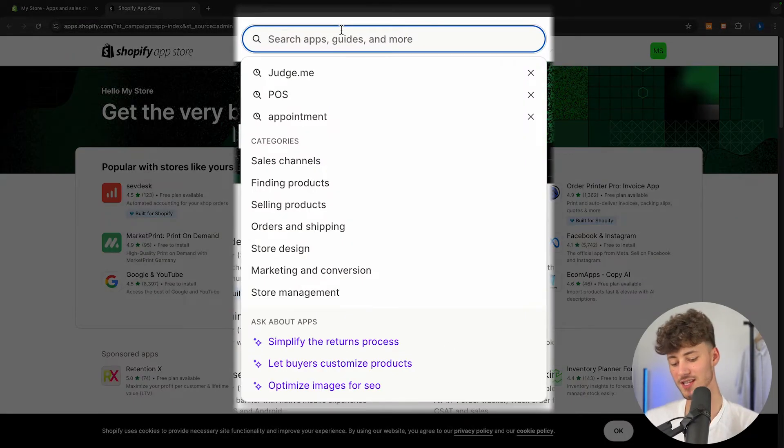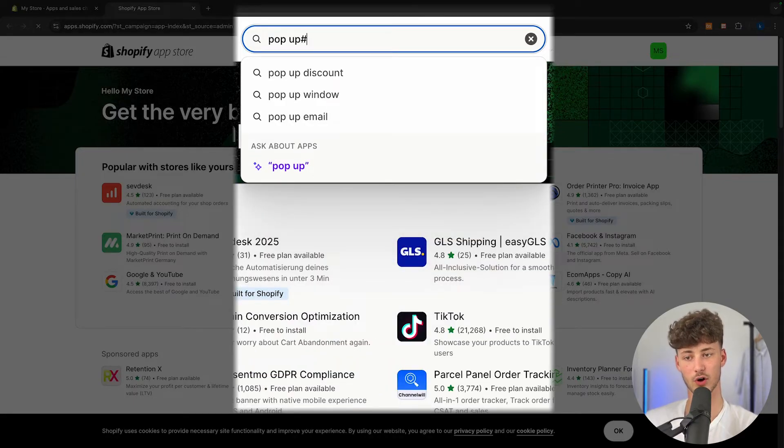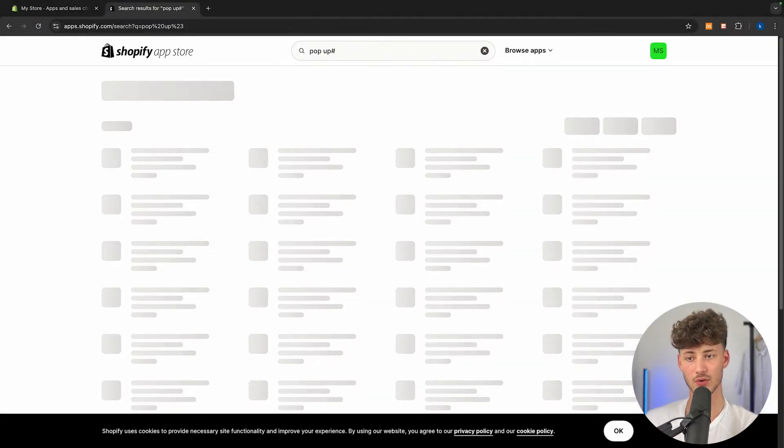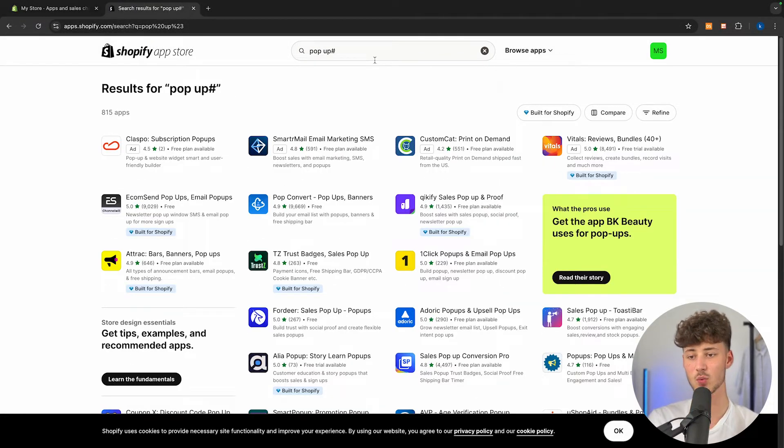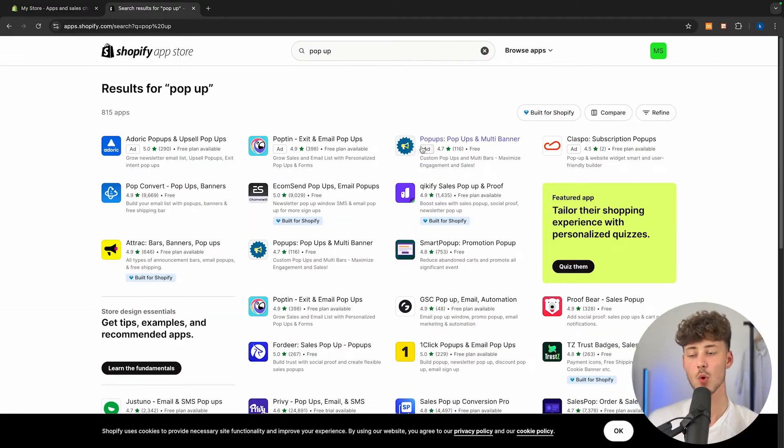To actually achieve this, we are going to have to look for pop-up right here, and then we are going to have multiple different options available which we can all use.